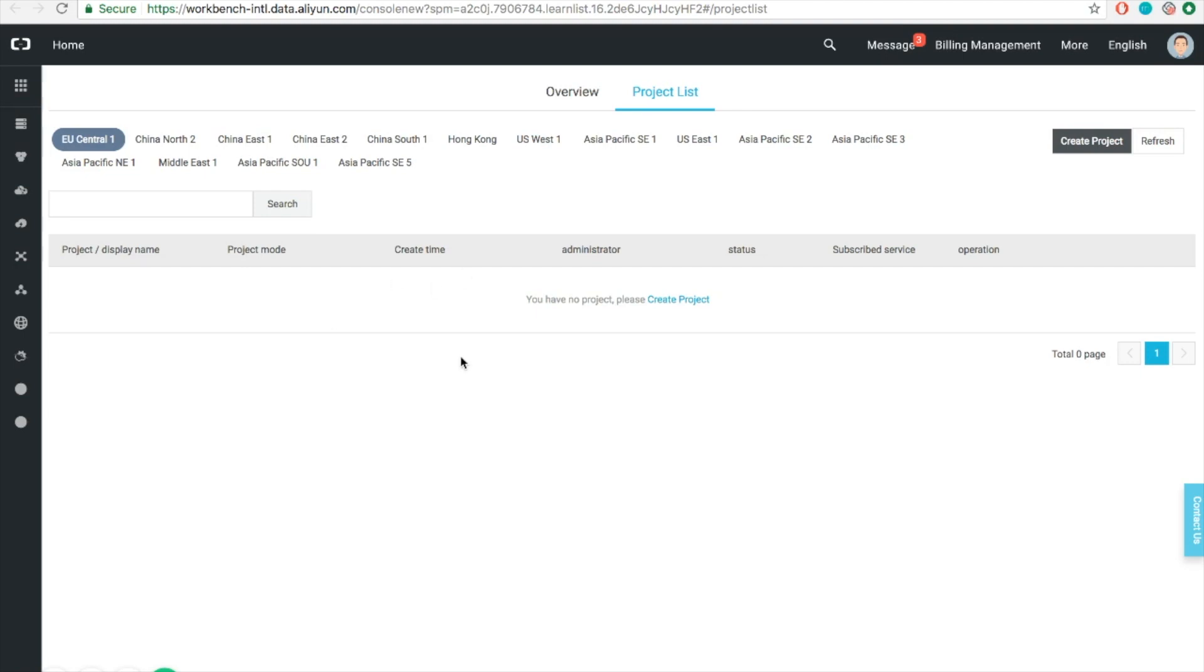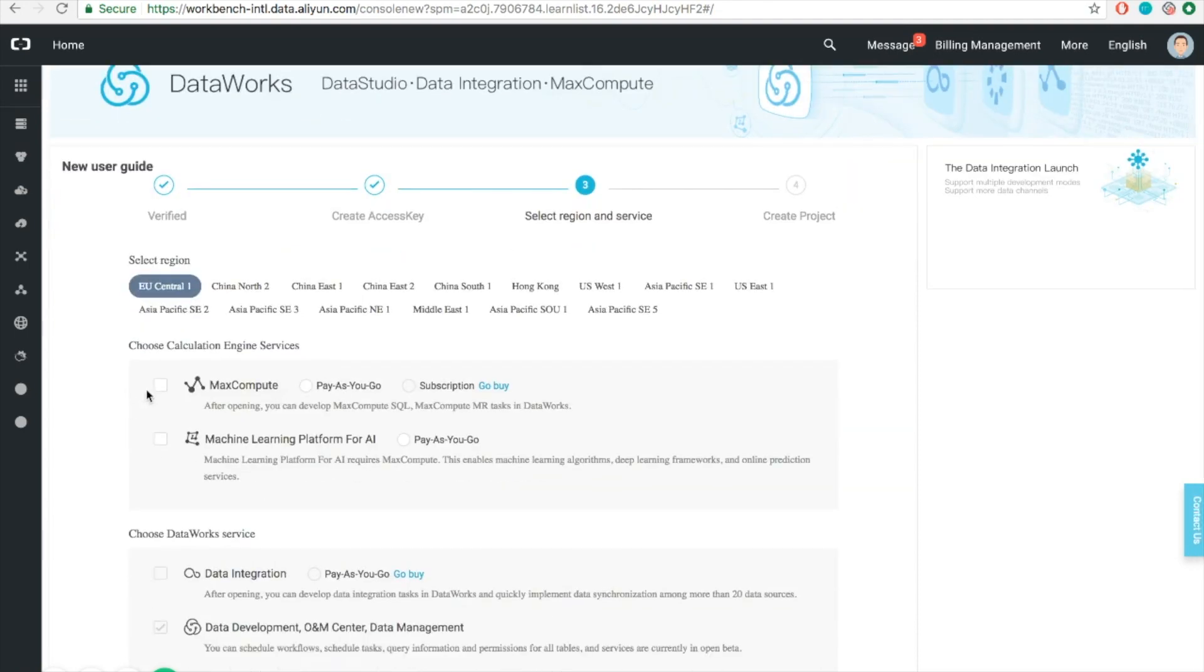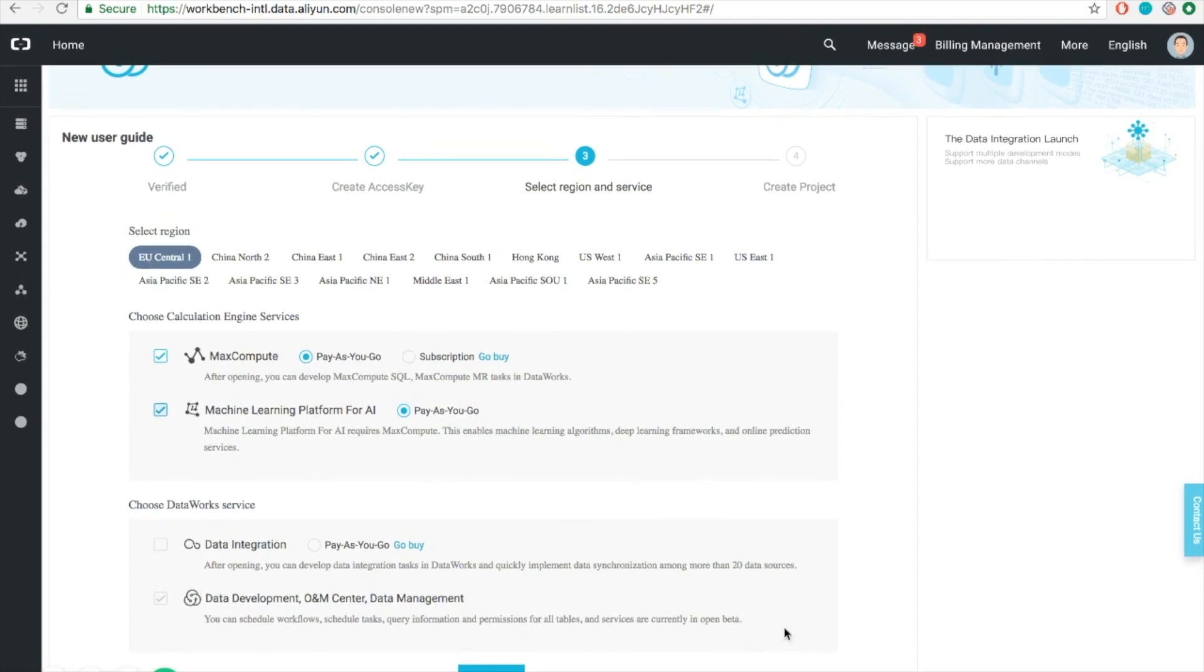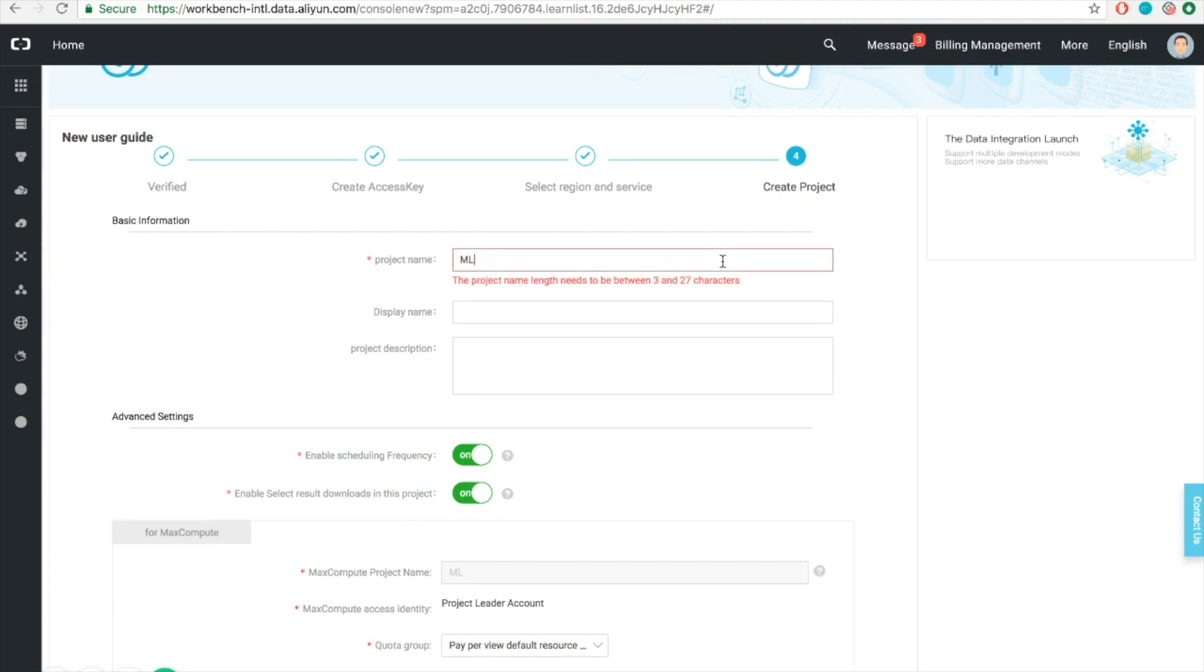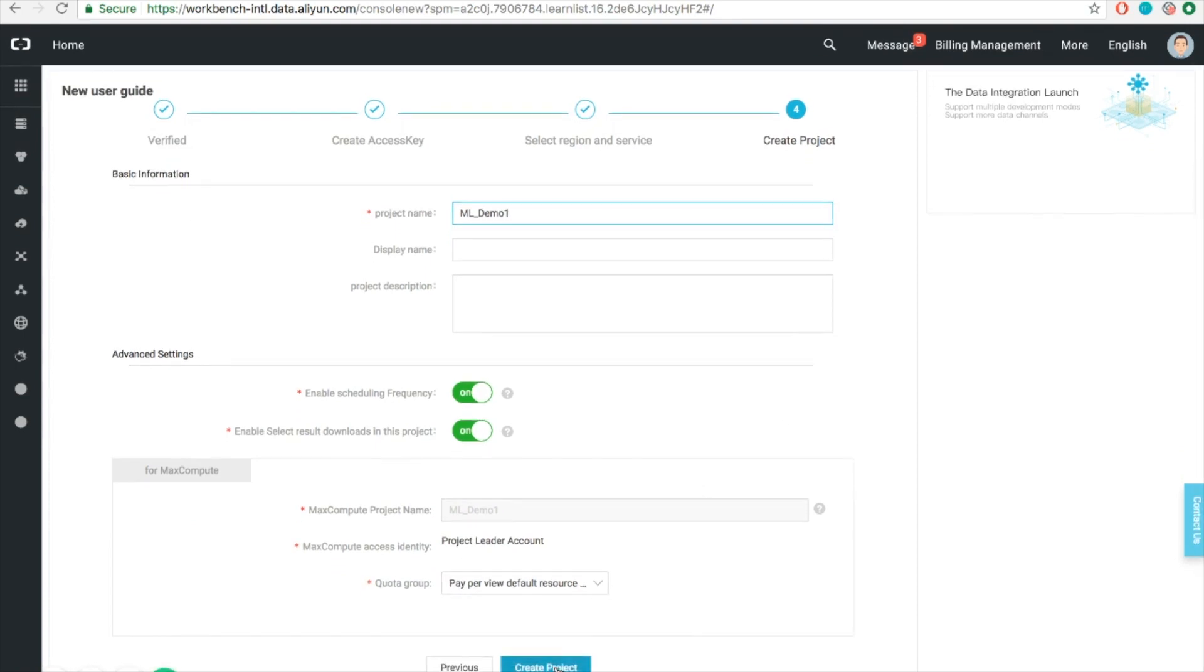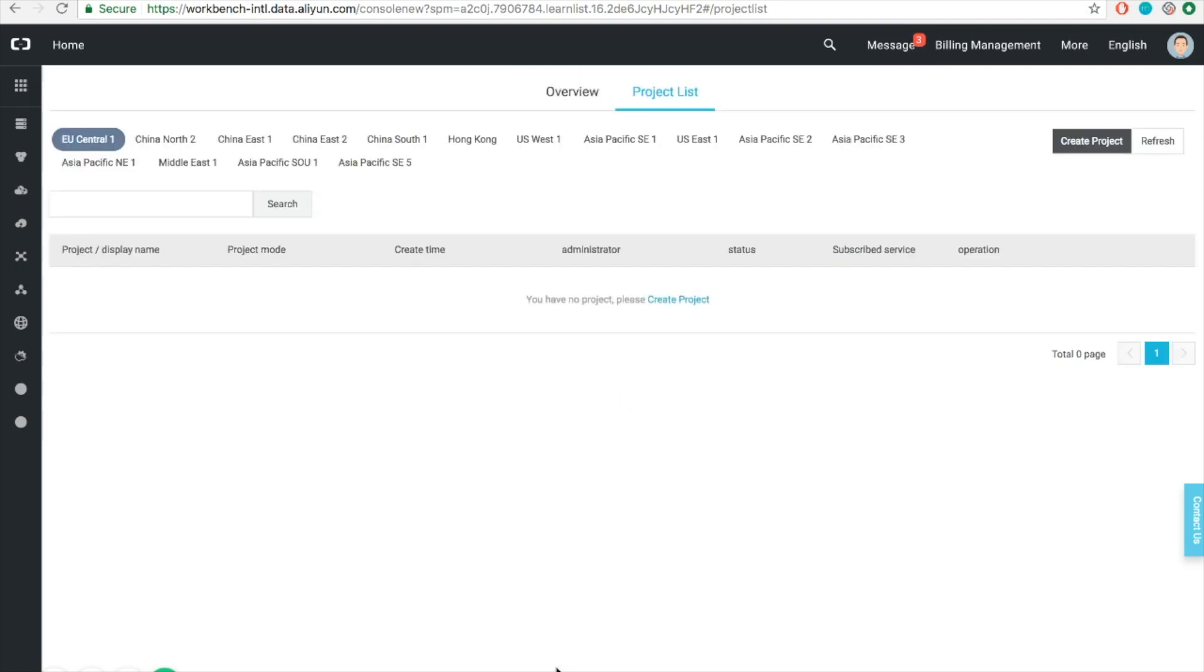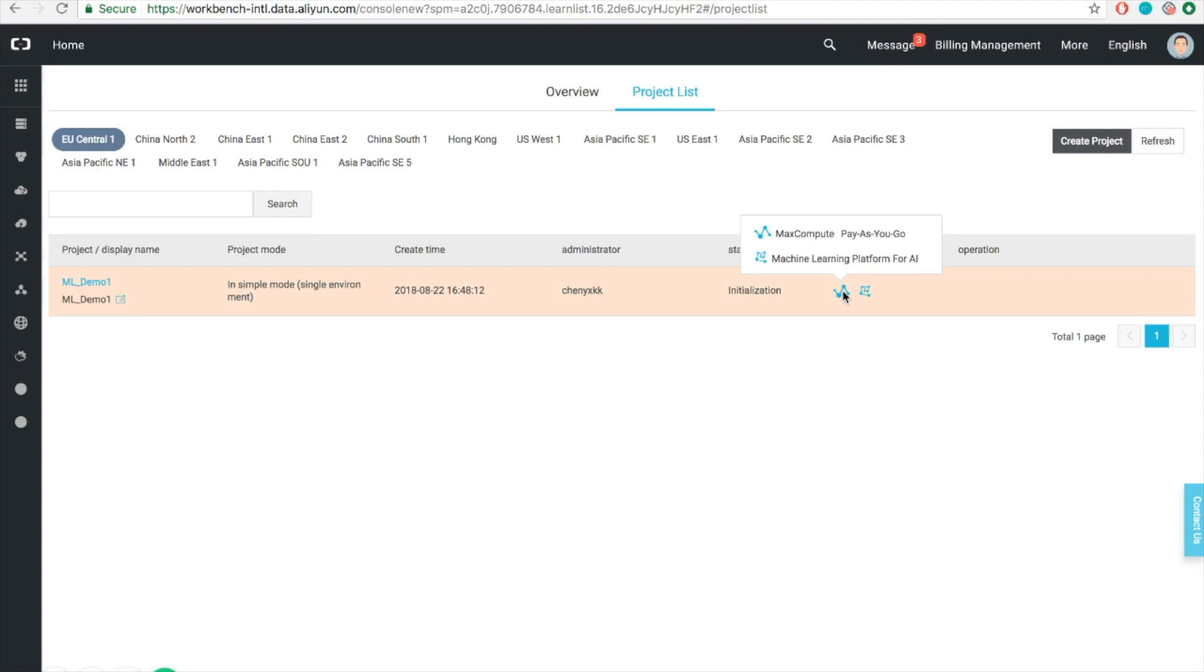You can do so by clicking this button. You'll notice that there are two ways that you can pay MaxCompute: pay as you go and by subscription. You should also enable the PAI service here and currently pay as you go is the only supported way. Click next and then fill in the project name. Once it's finished, you will see all the subscribed services. In this case, it's going to be MaxCompute and PAI service.